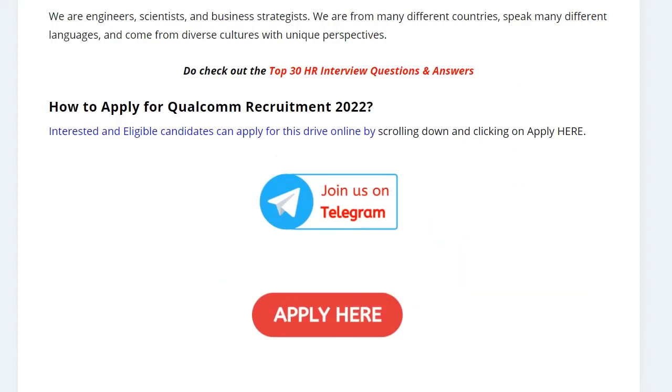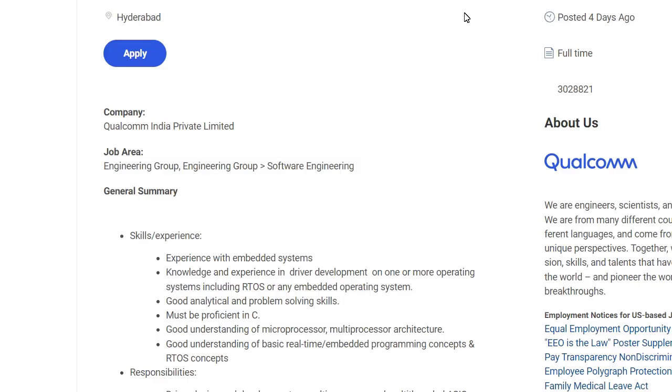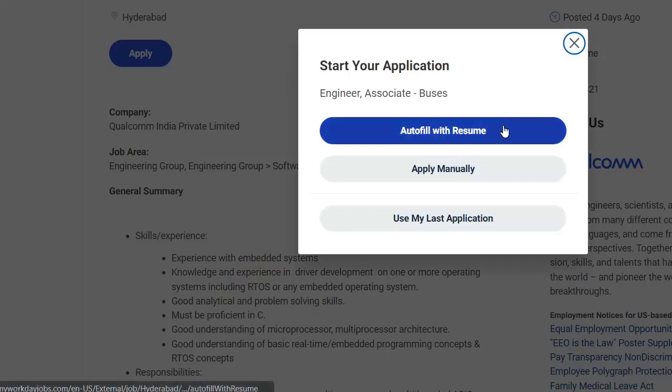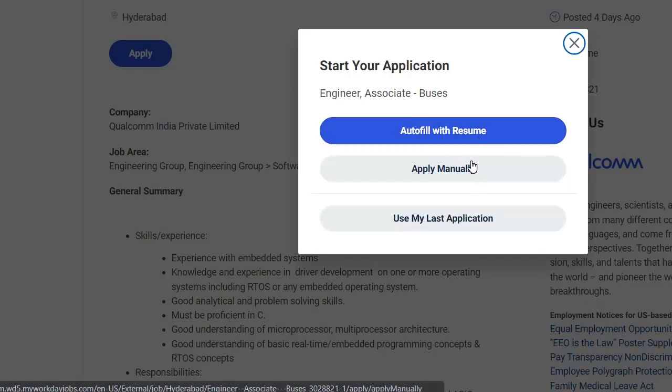Once you click on Apply Here, you will be directed to this particular website. Here, just click on Apply, and here you can directly upload your resume or you can apply manually. If you want to upload your resume, just click here, otherwise click on Apply Manually.